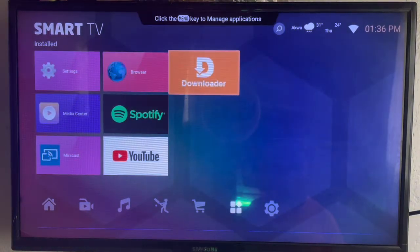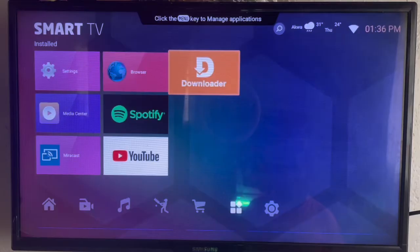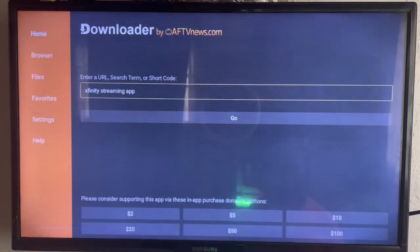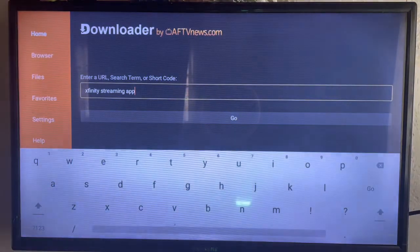We're going to use this application called Downloader, which is an intermediate application that helps you download anything from across the internet to your Smart TV.